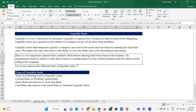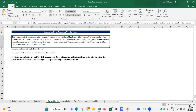There are three types of liquidity ratios: current ratio, also known as working capital ratio; quick ratio, also known as acid test ratio; and cash ratio, also known as cash asset ratio or absolute liquidity ratio. Now we'll look at each one - current ratio, quick ratio, and cash ratio - and see the meaning, calculations, and how to determine if they are favorable or unfavorable.